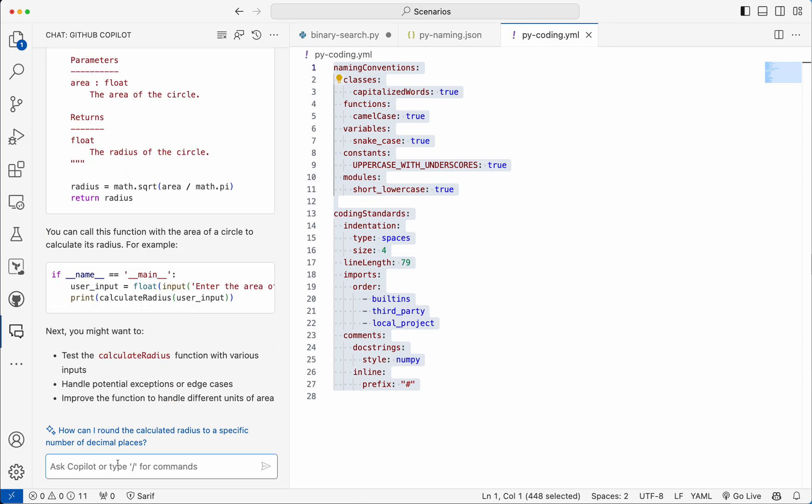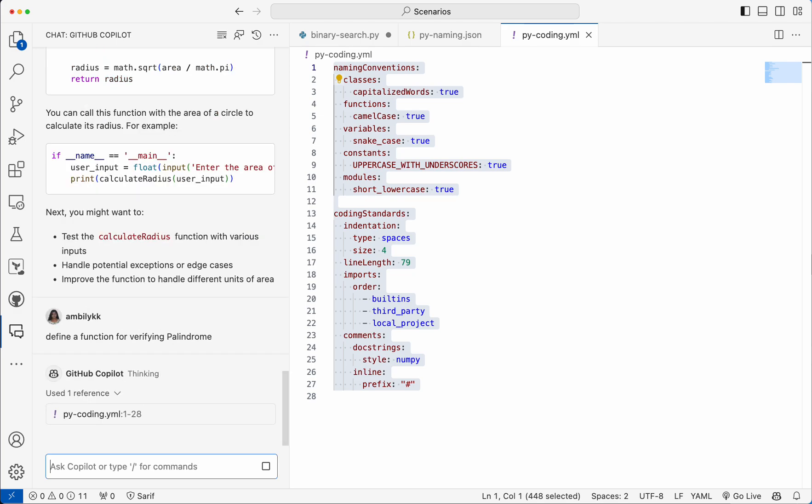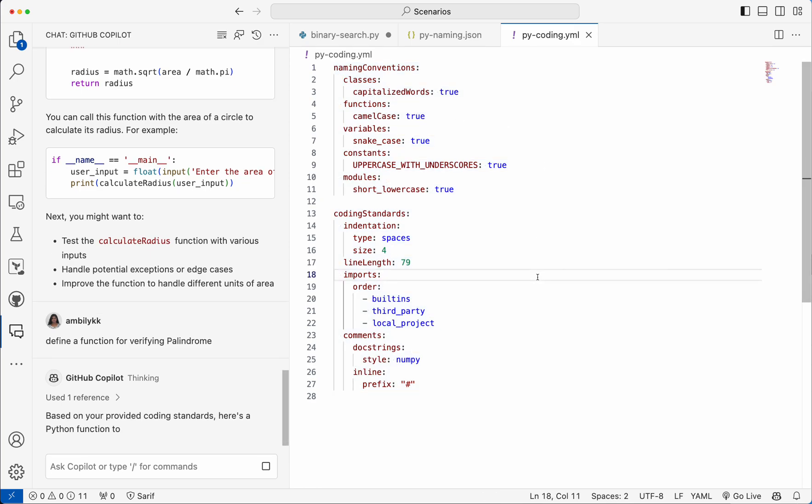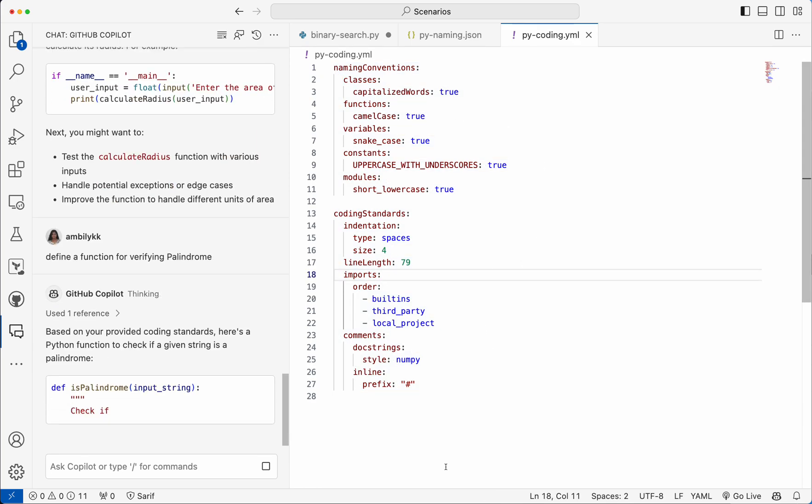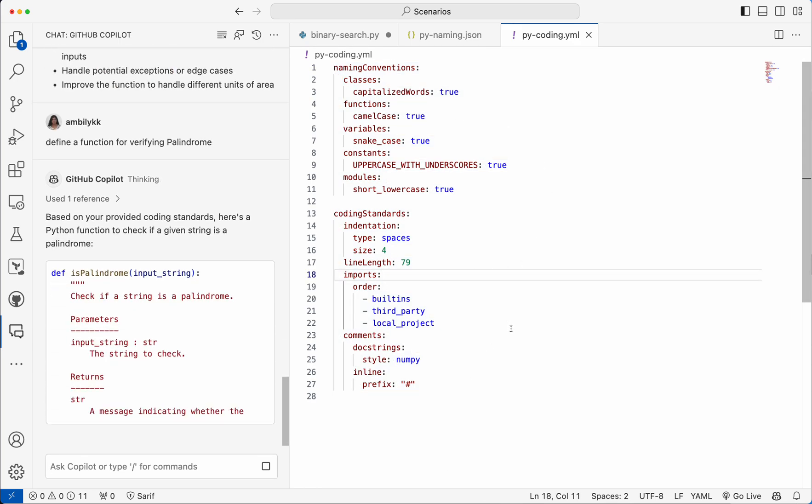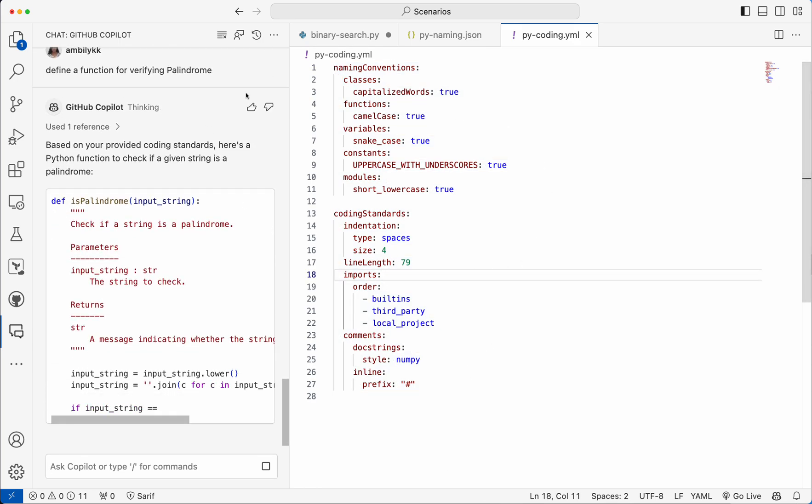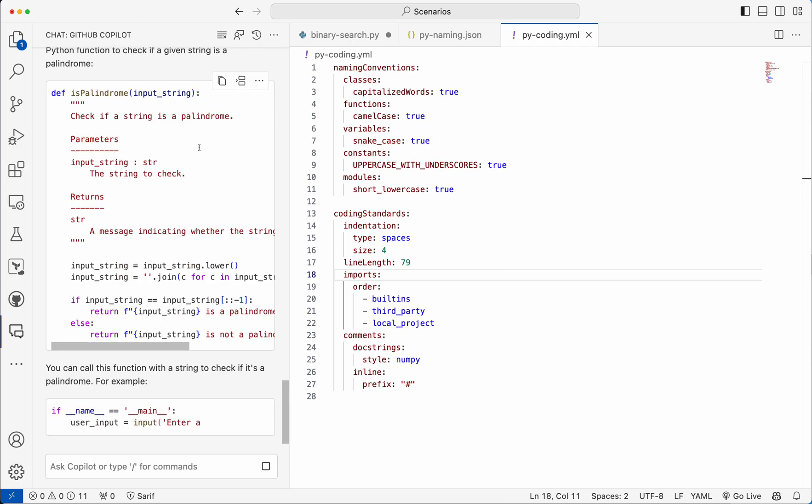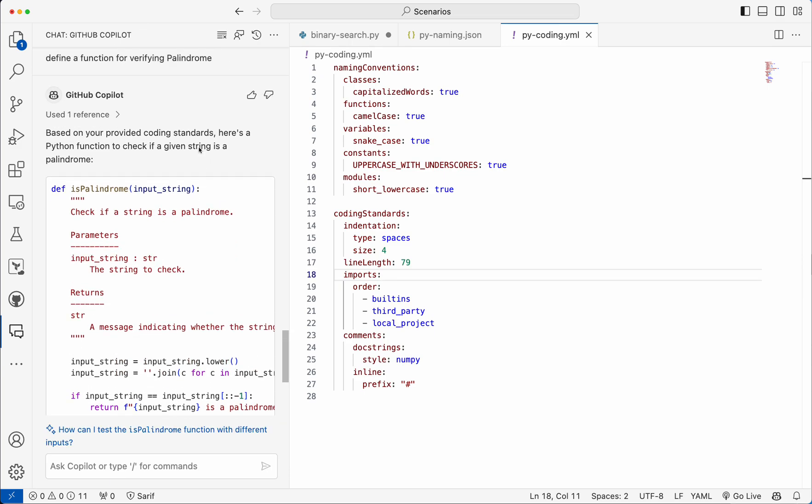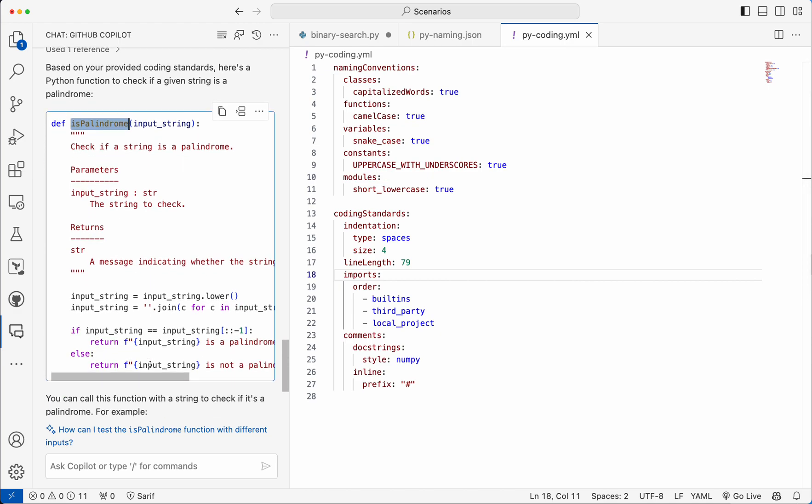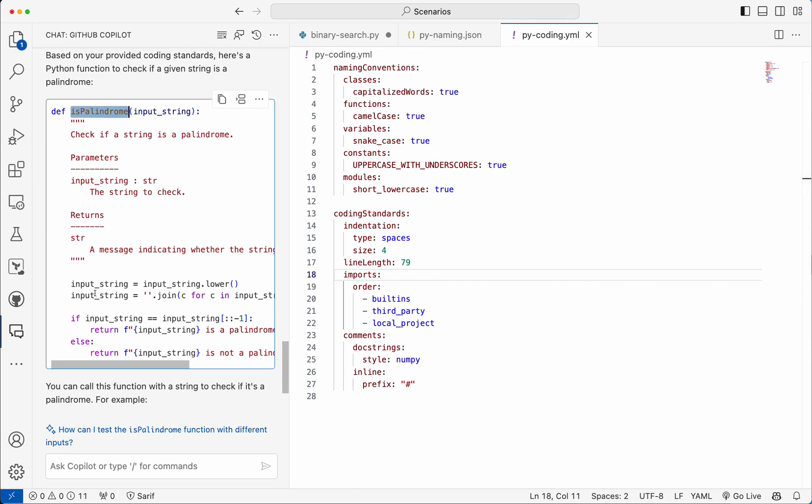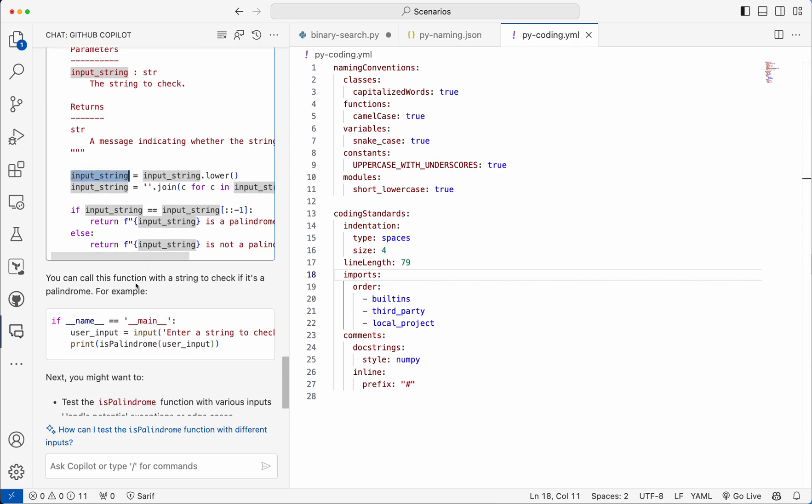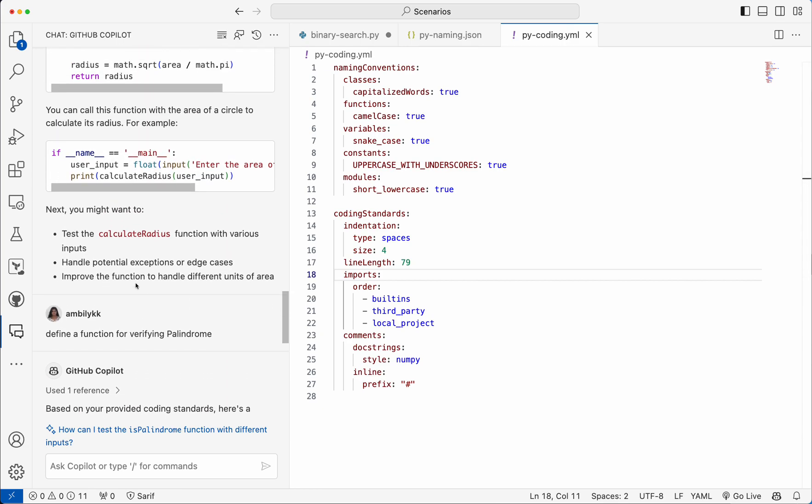And there is no need for selecting or specifying that one, as it's already taken this as the coding standard. It starts adhering to that one. The function name is camel case, and the variables are snake case. And if you have any kind of constant defined here, it can come as uppercase with underscore.